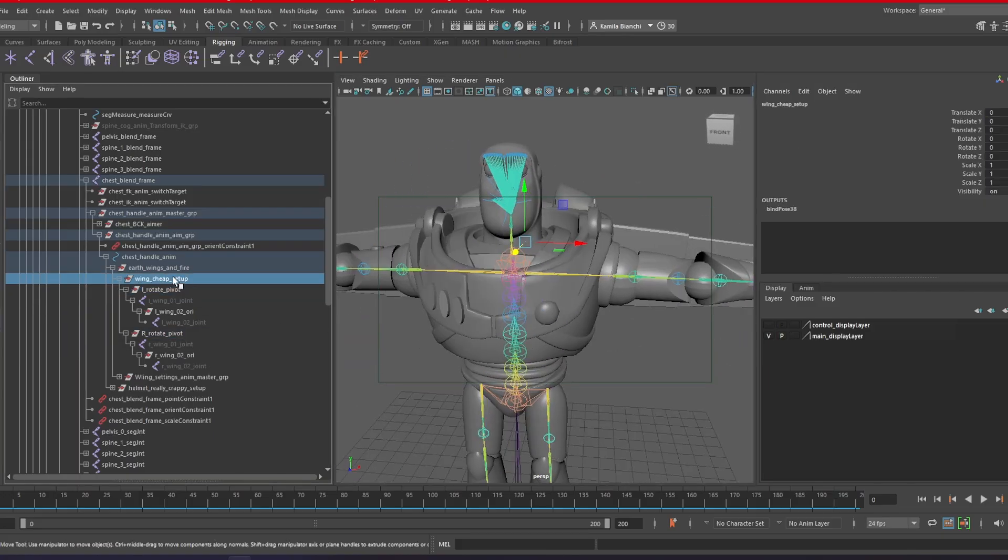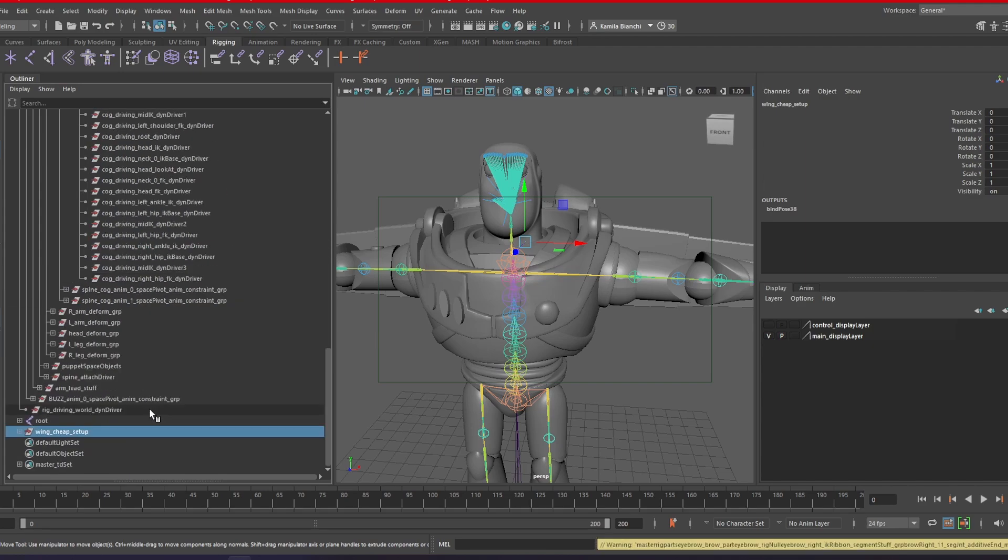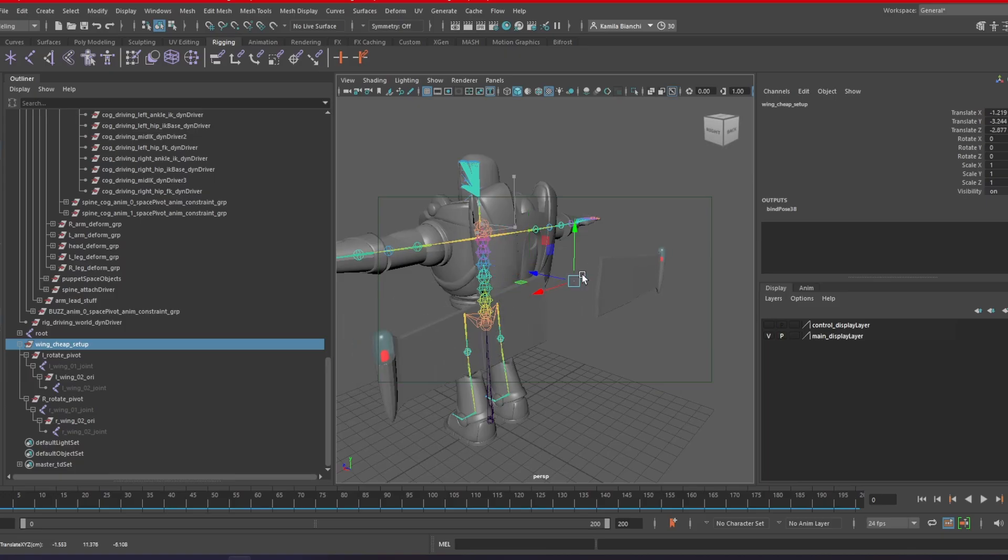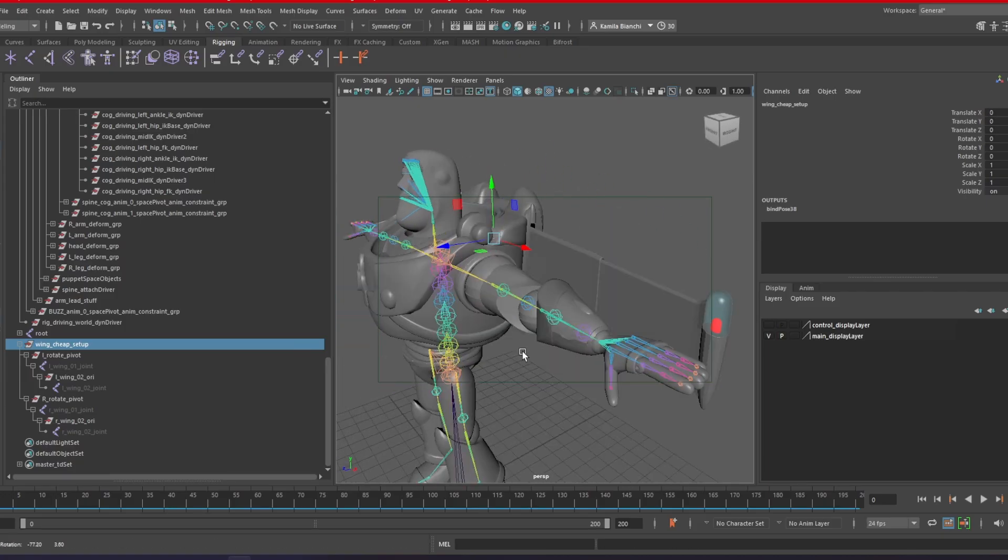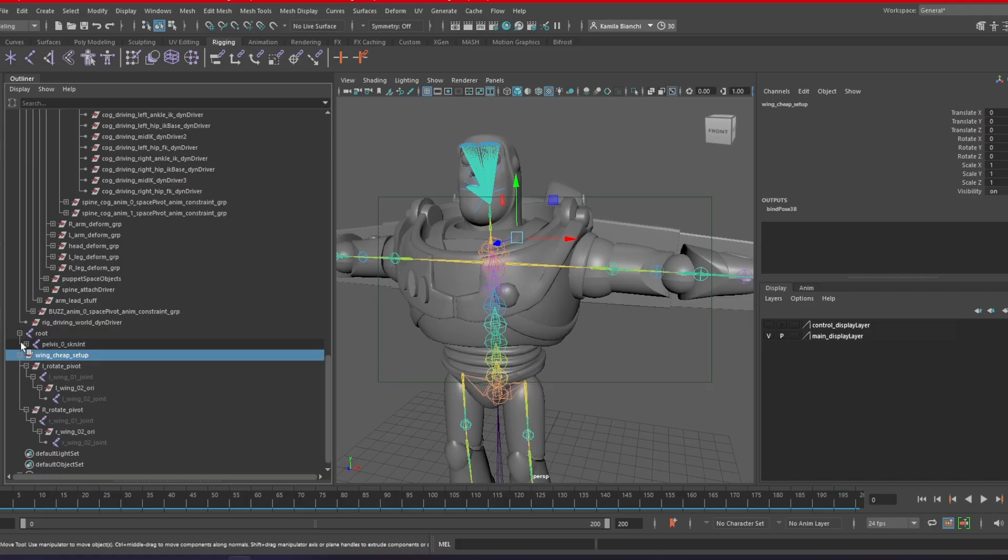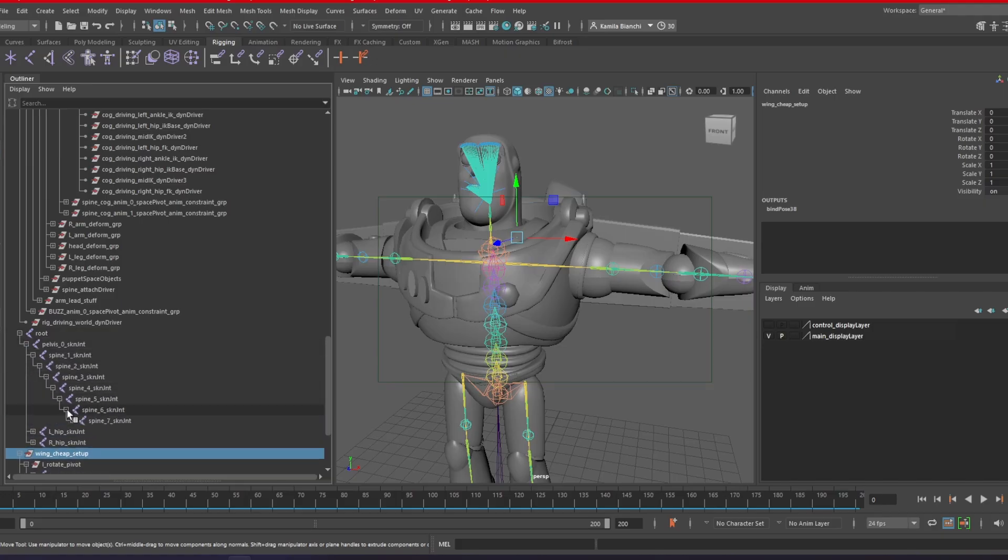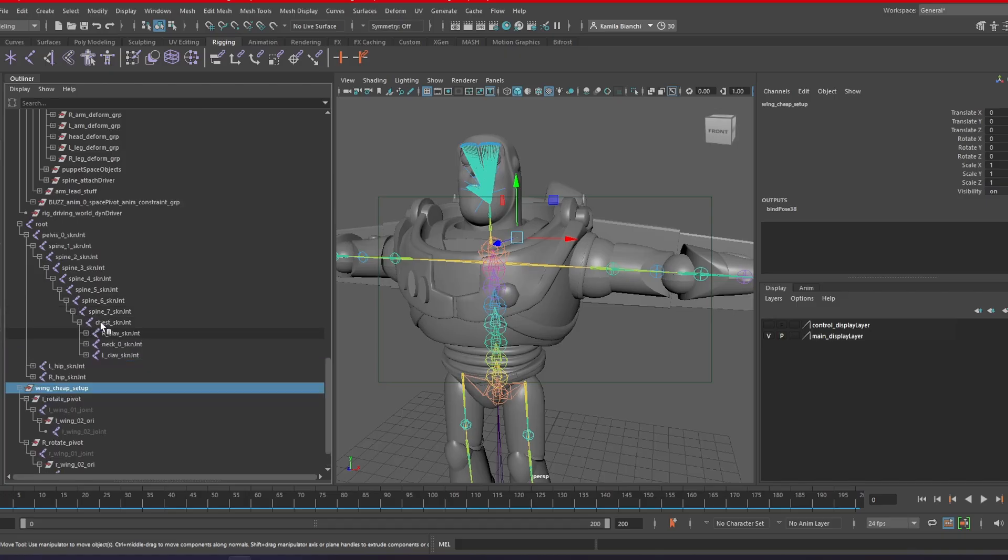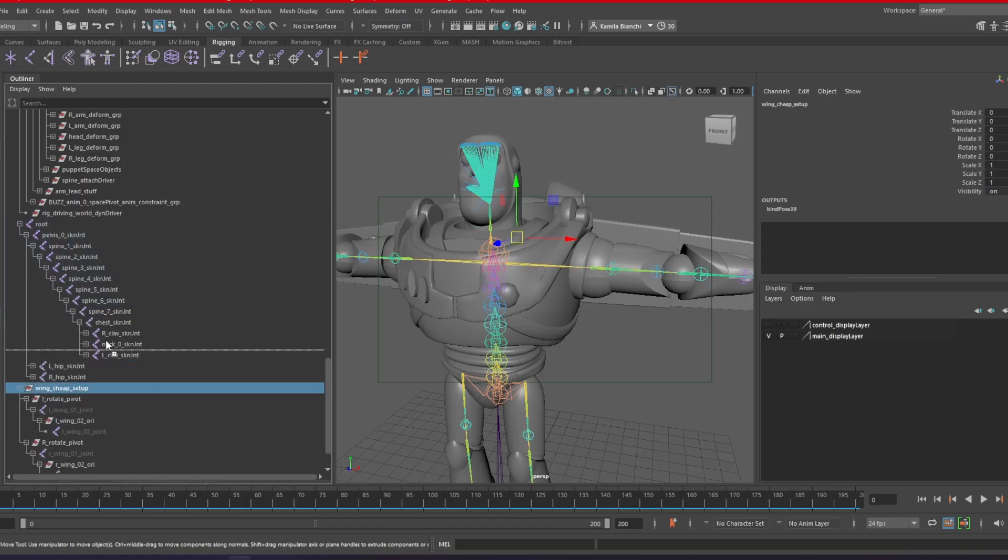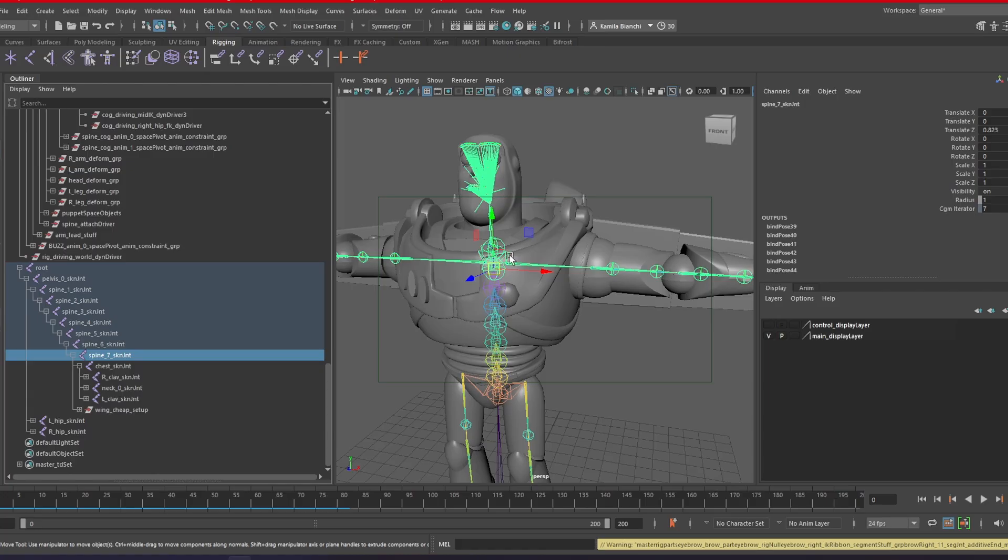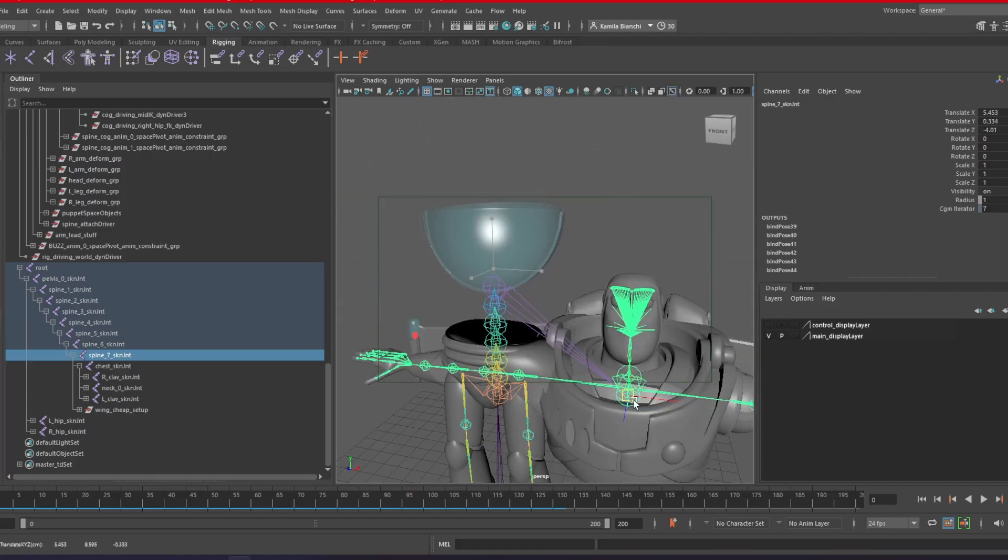I will just unfilter this whole group. And then I'll do this. They don't have constraints actually. If I move this group, I can see the wings are coming here. So what I'm going to do is that I'll go under this structure and I'll just put this group on the spine seven. So now if I move the spine seven, the wings move with it.